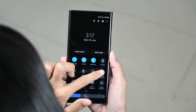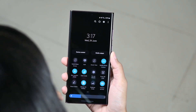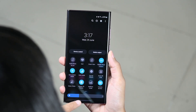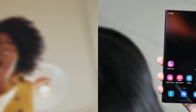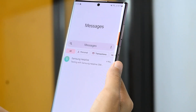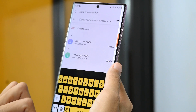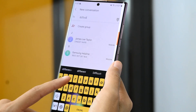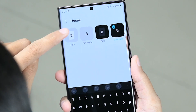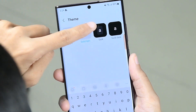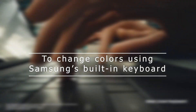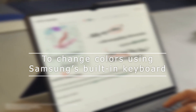Second is using Samsung keyboard themes. The built-in Samsung keyboard provides four different themes that you can use to change the color of your keyboard. These themes include light, solid light, dark, and solid dark. To change colors using Samsung's built-in keyboard settings, open your settings.